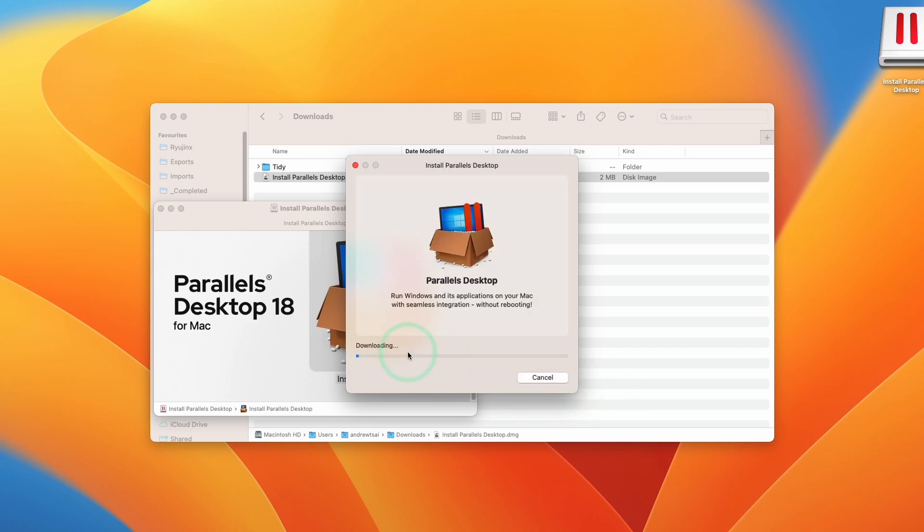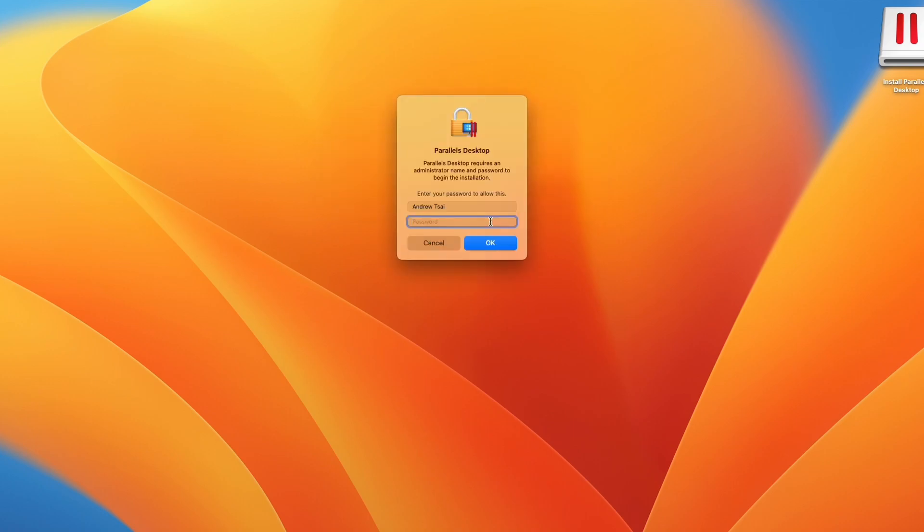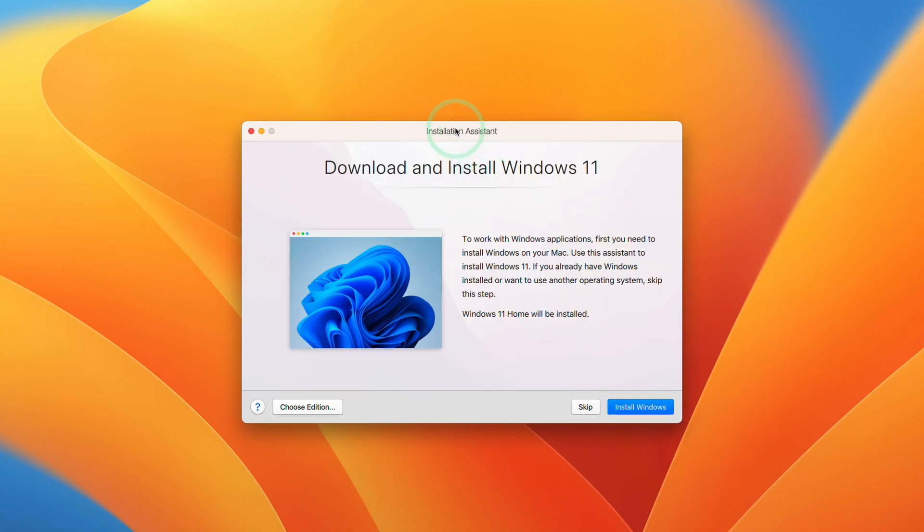Here we're going to press the Accept button. And then this is going to go ahead and start downloading Parallels Desktop. So now it's saying here that it's installing Parallels Desktop. Here we're going to enter our local user password. Press OK. Here it's initializing. And now we're going to go through the installation assistance.